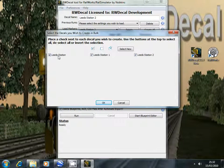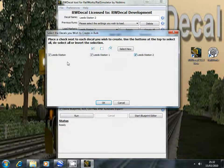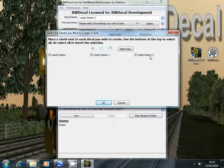So you can see the three decals I've got selected: Lead Station and then Lead Station 1 and 2. And we've got four buttons at the top.